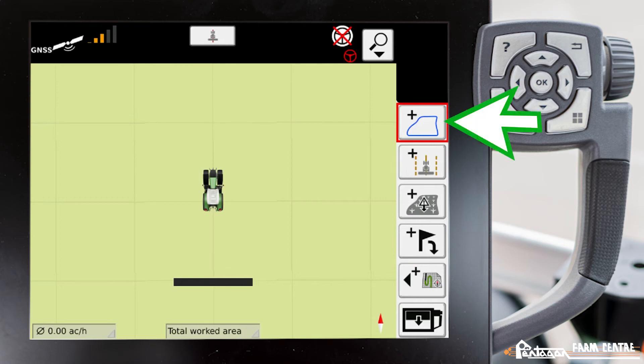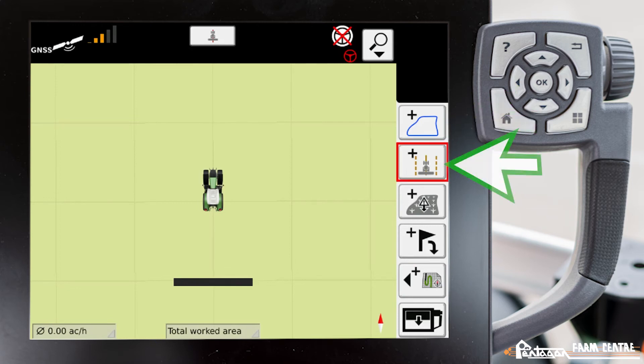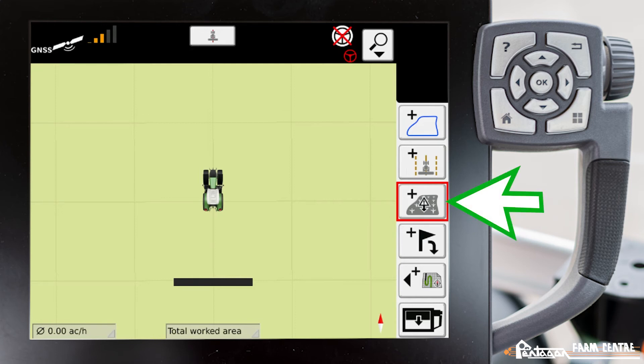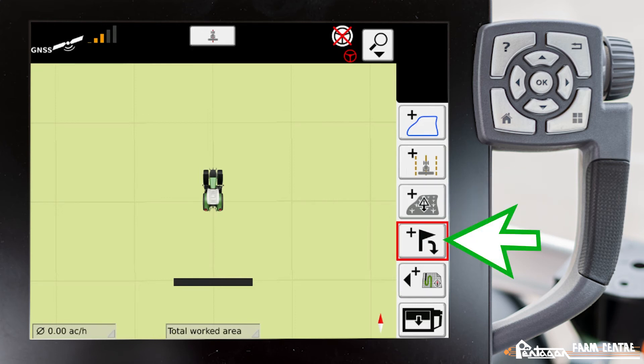Here we can add in a boundary, add in a wayline, add in an obstacle, or add in a marker.